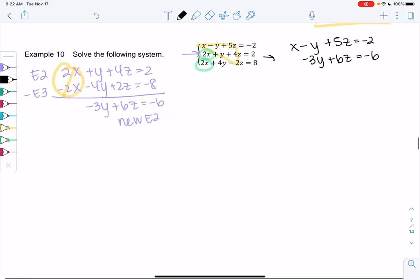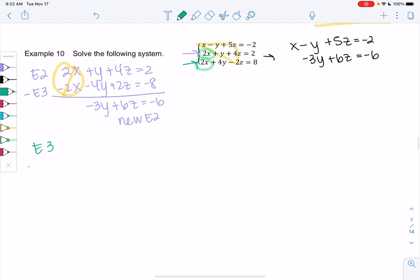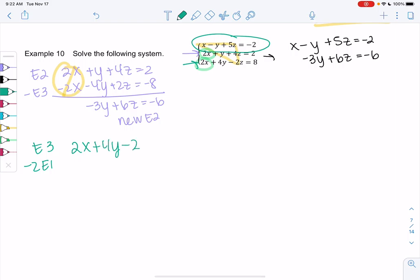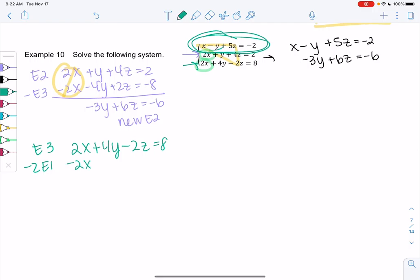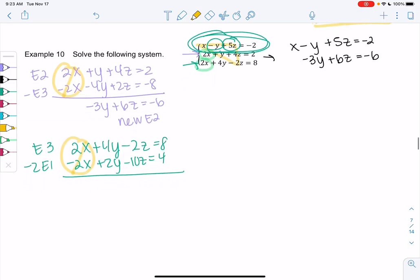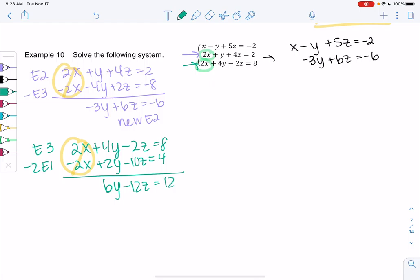Now we need a new E3. I don't want to just subtract E2 because that gives the same thing. Let's do something different — multiply the first equation by negative 2. So E3 is 2x plus 4y minus 2z equals 8, and negative 2 times E1 gives minus 2x plus 2y minus 10z equals positive 4. We add them — the x's eliminate — and we get 6y minus 12z equals 12 for our new E3.